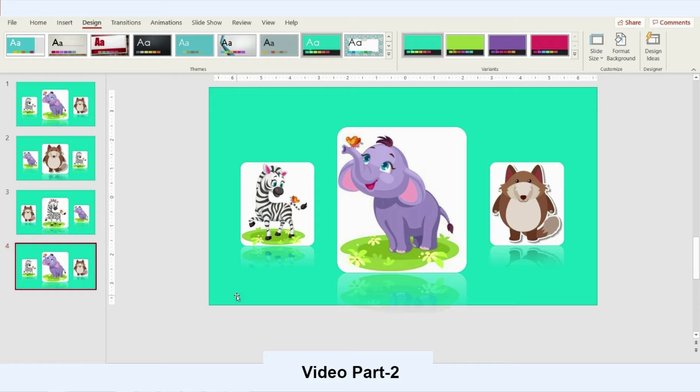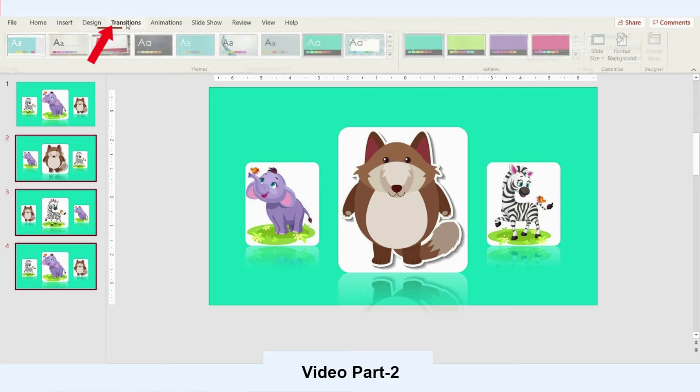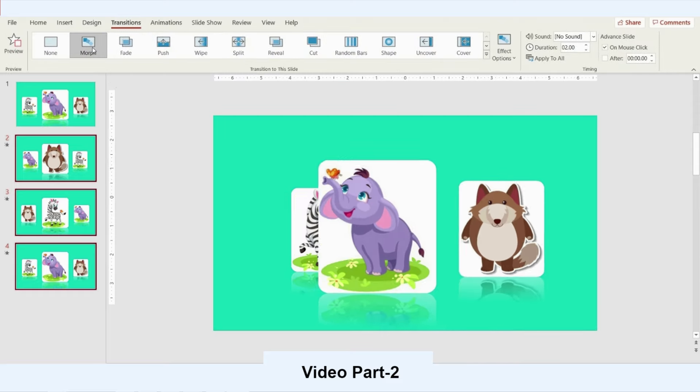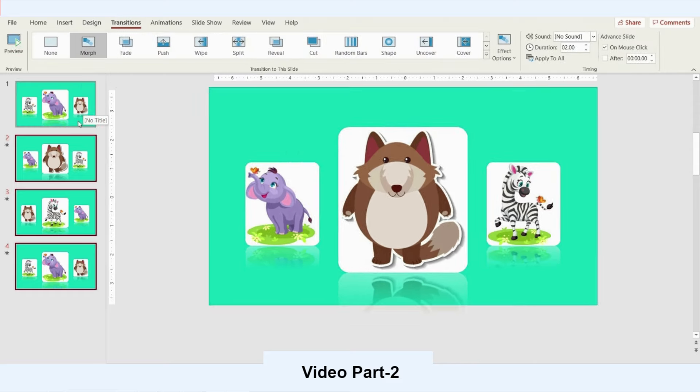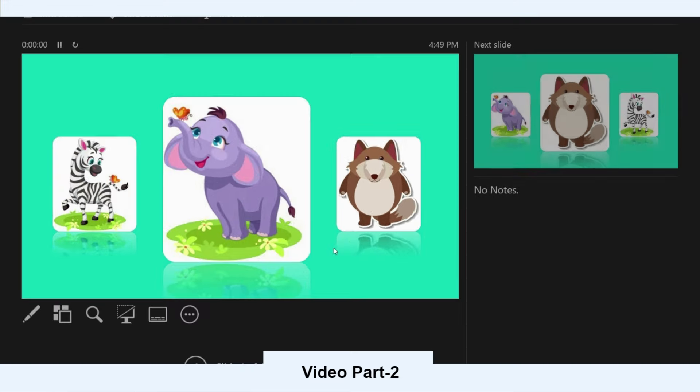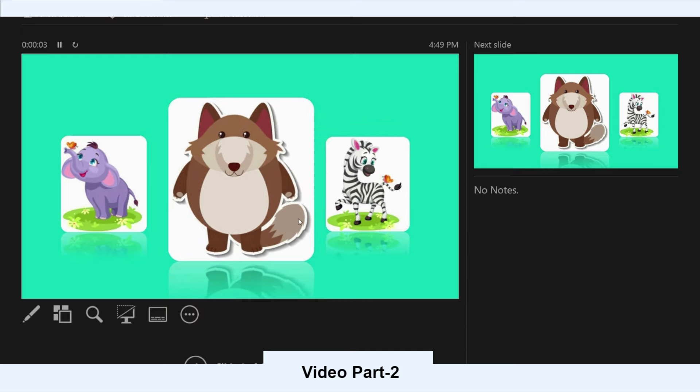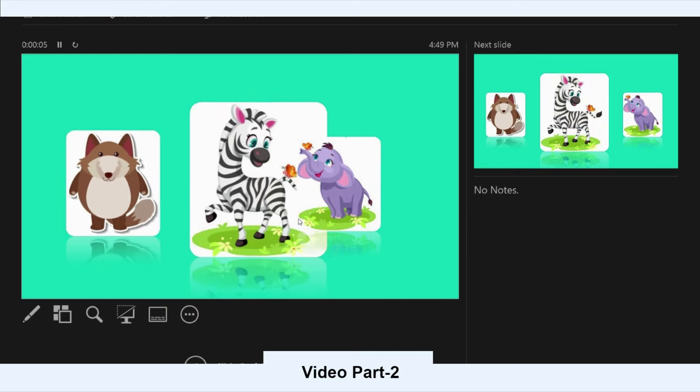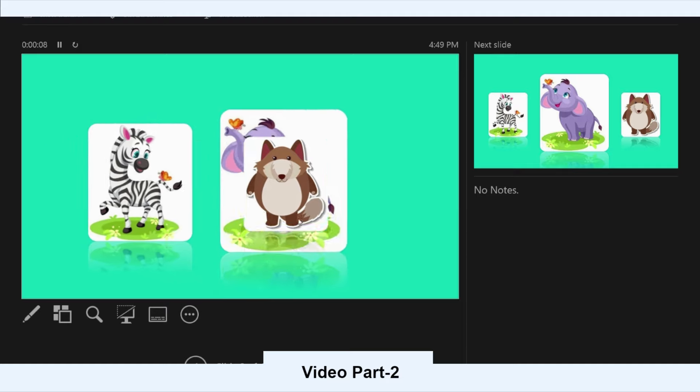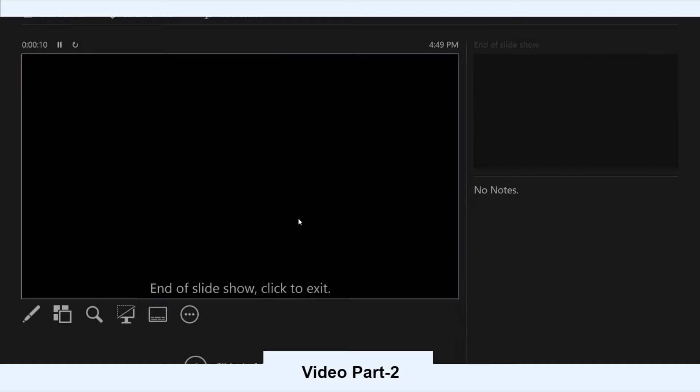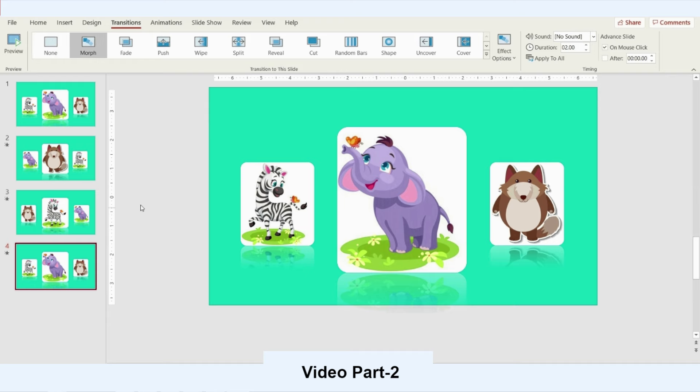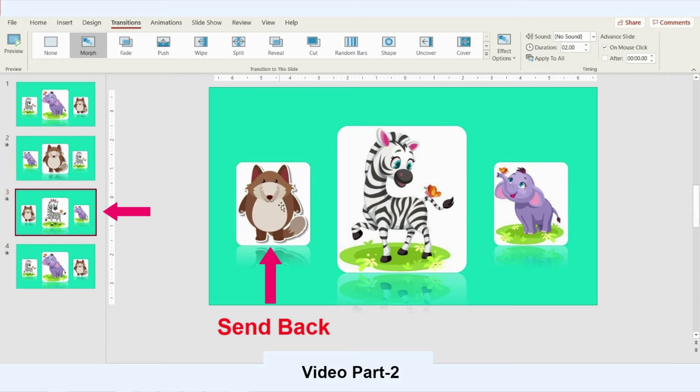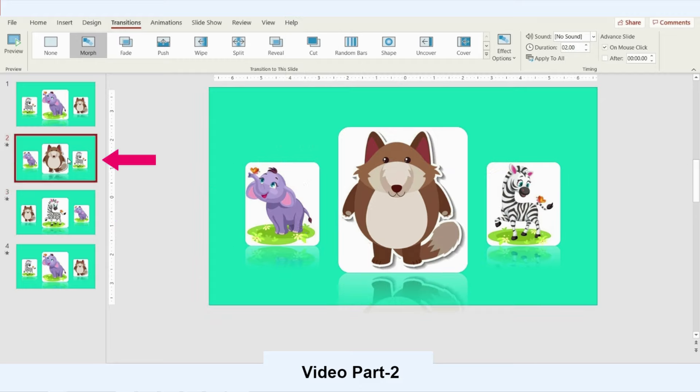Now at the fourth slide I will just keep it the same. Let's now play our presentation after activating Morph and see the result. Now it starts rotating but I think it needs more arrangement. As you can see the fox is in the front and the elephant in the back, so I will just go back again and arrange the position of each one.